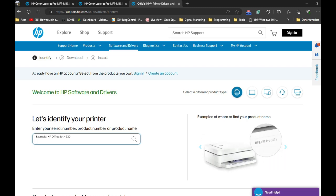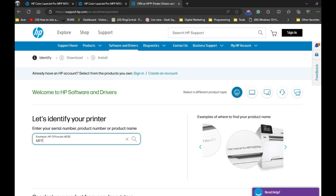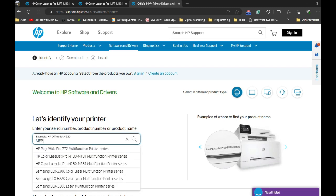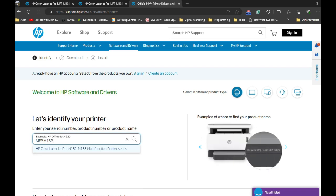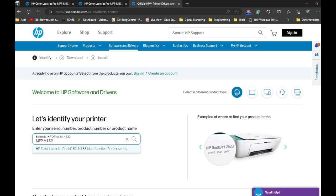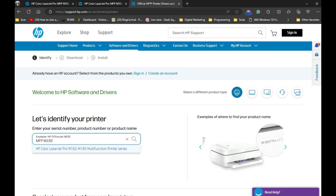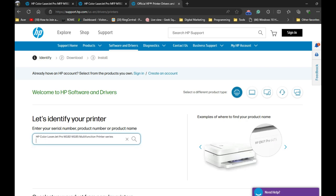This is where you enter the name of your printer. In our case, I'm going to type MFP M182. You can see the printer will appear in the dropdown. This driver will be applicable for the 182 to M185 multifunction printer series.